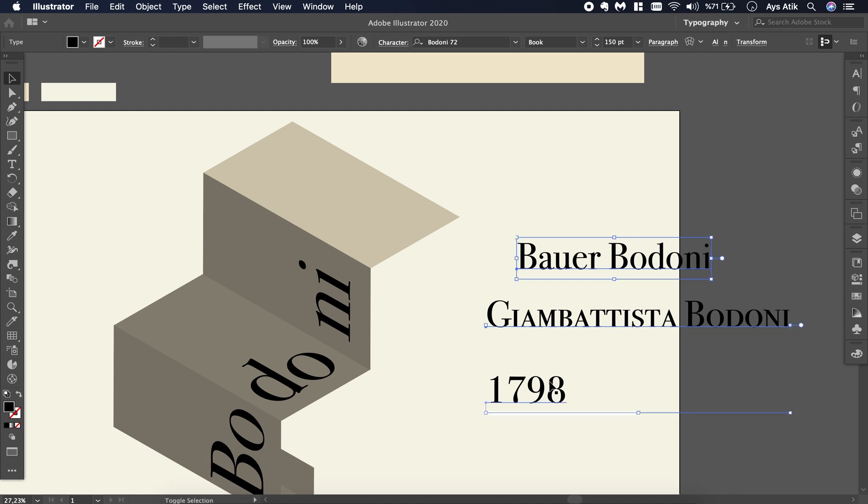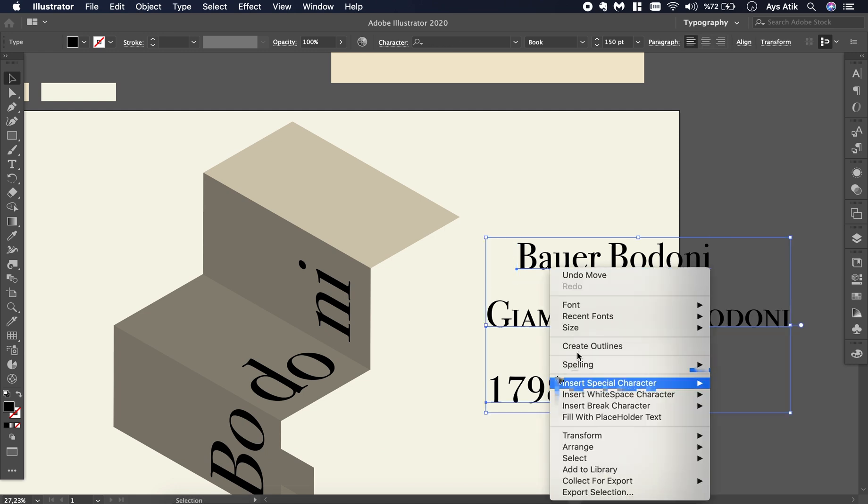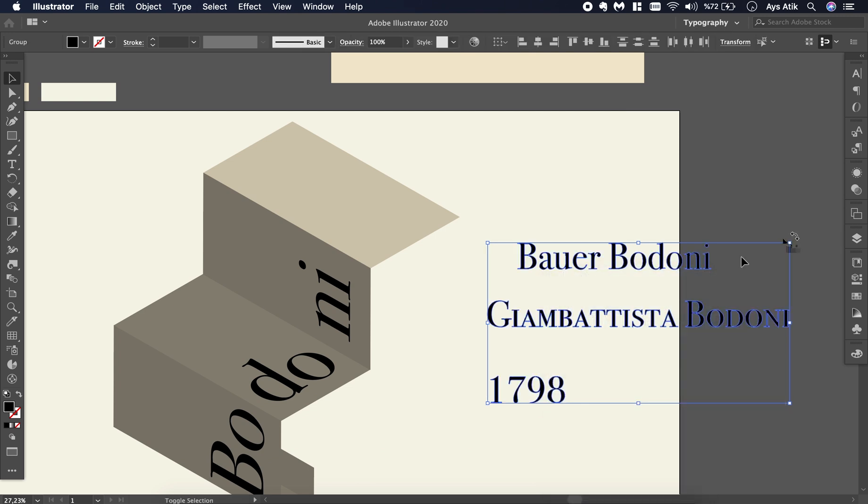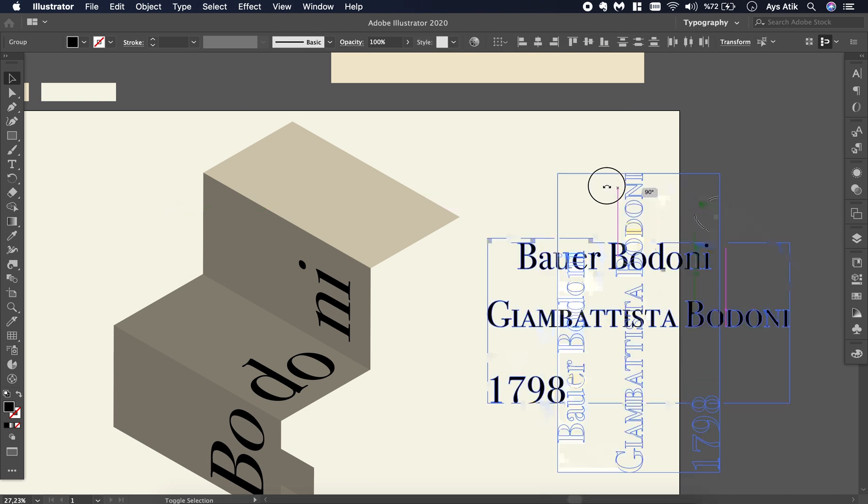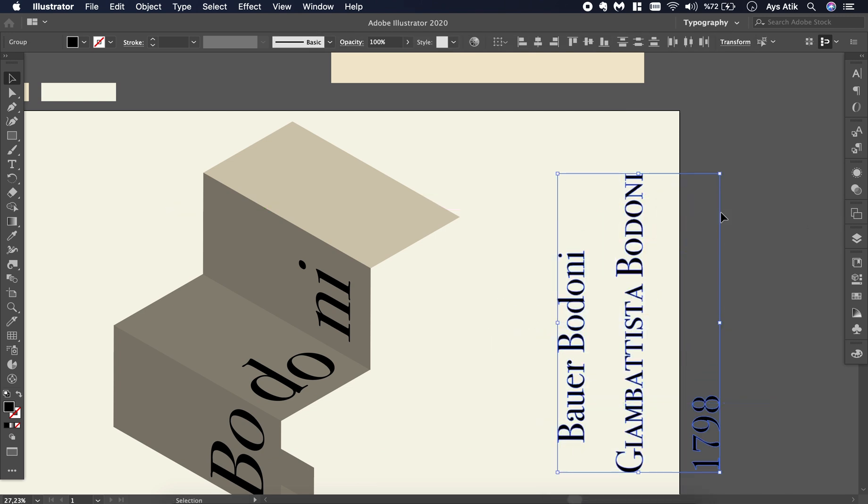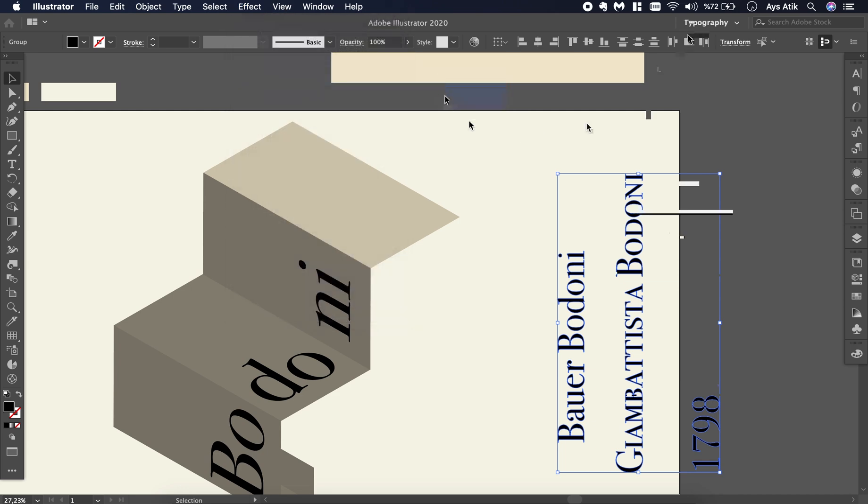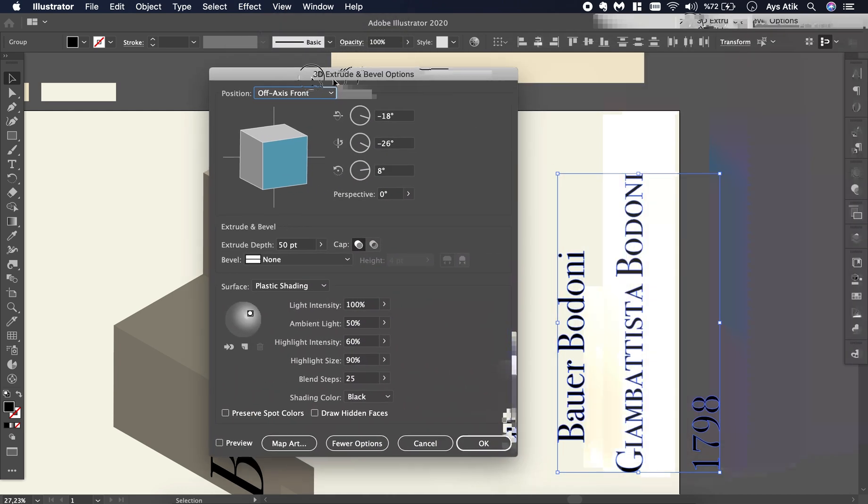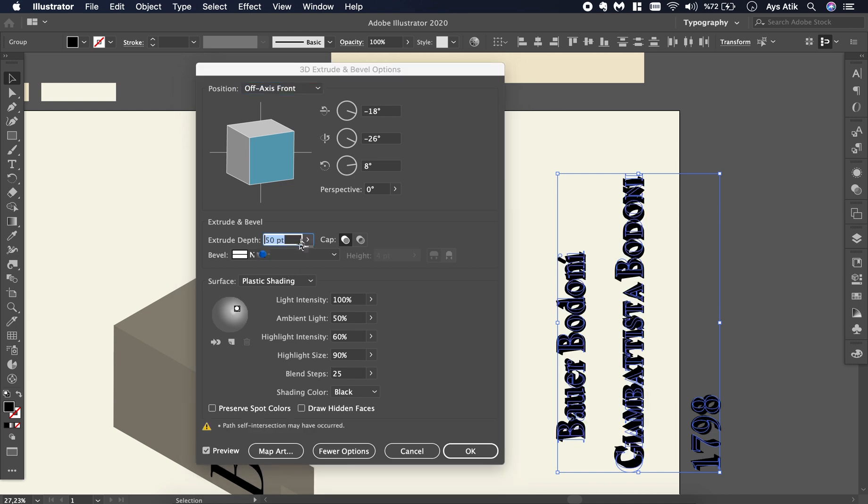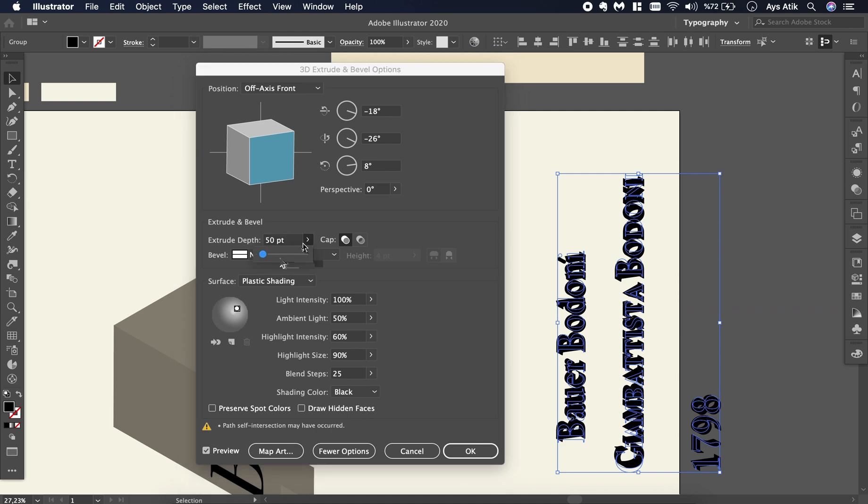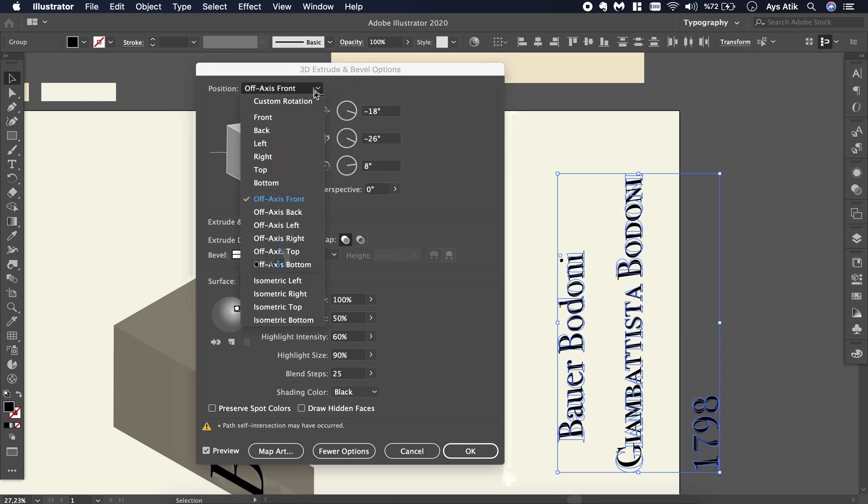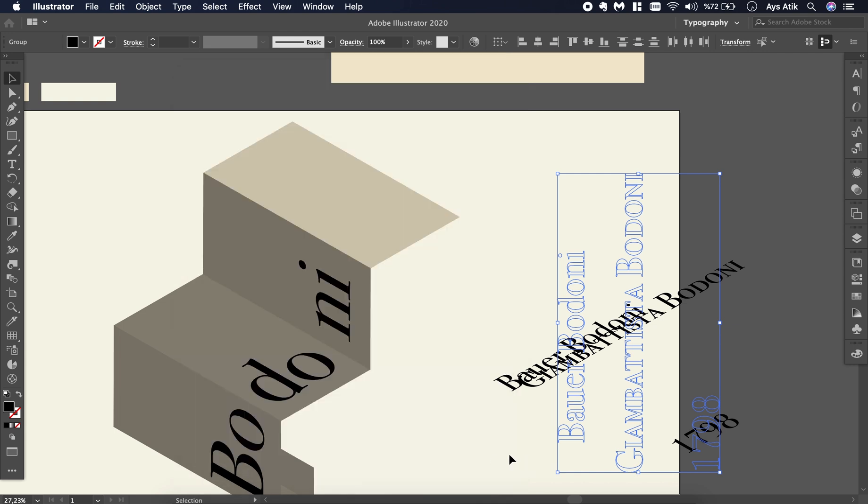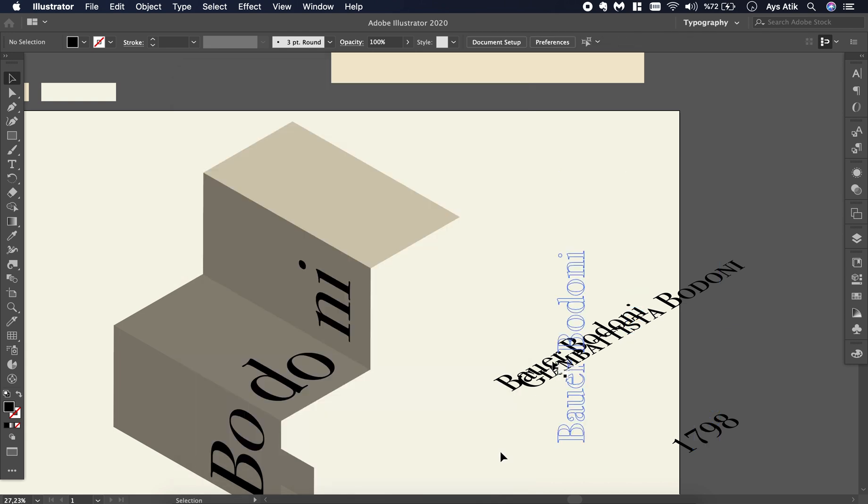Select them all, create outlines, rotate 90 degrees, go to Effect 3D Extrude and Bevel, preview, make the depth zero, and isometric top. Yeah, we got it.